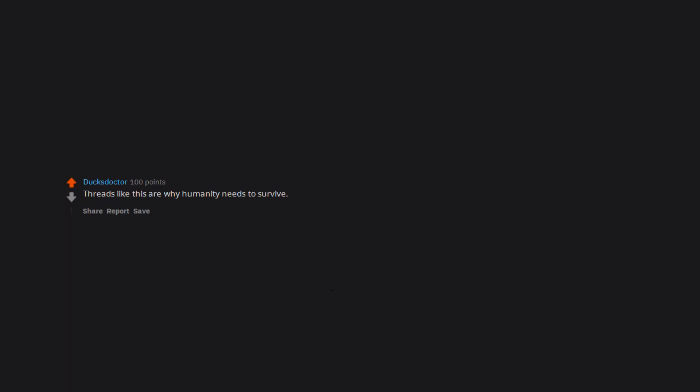When you look for your fetish because it's weird and it's not here. Threads like this are why humanity needs to survive. You guys are comedy gold.